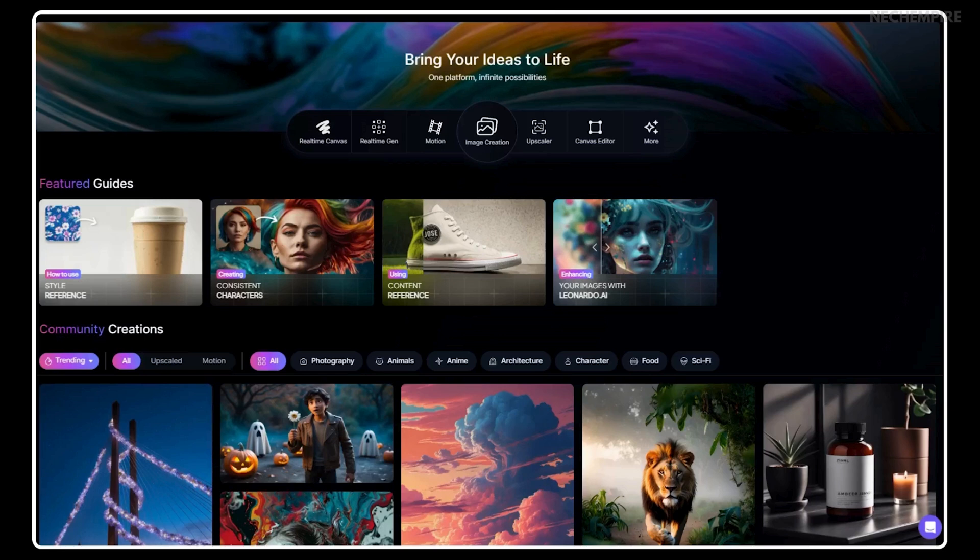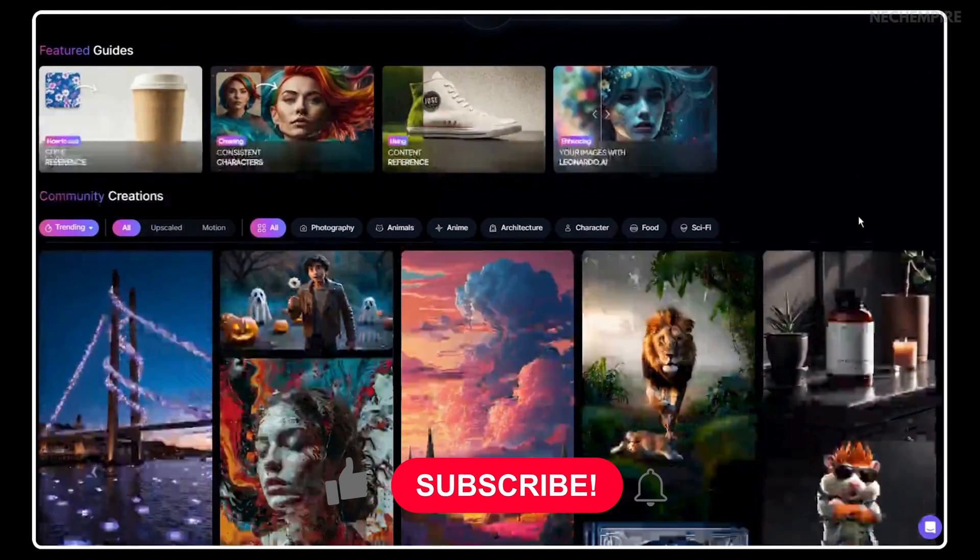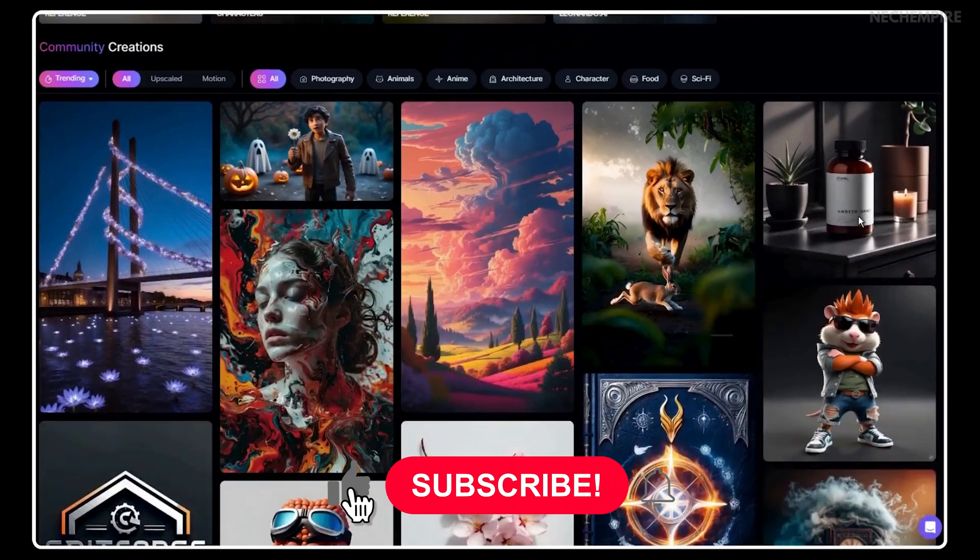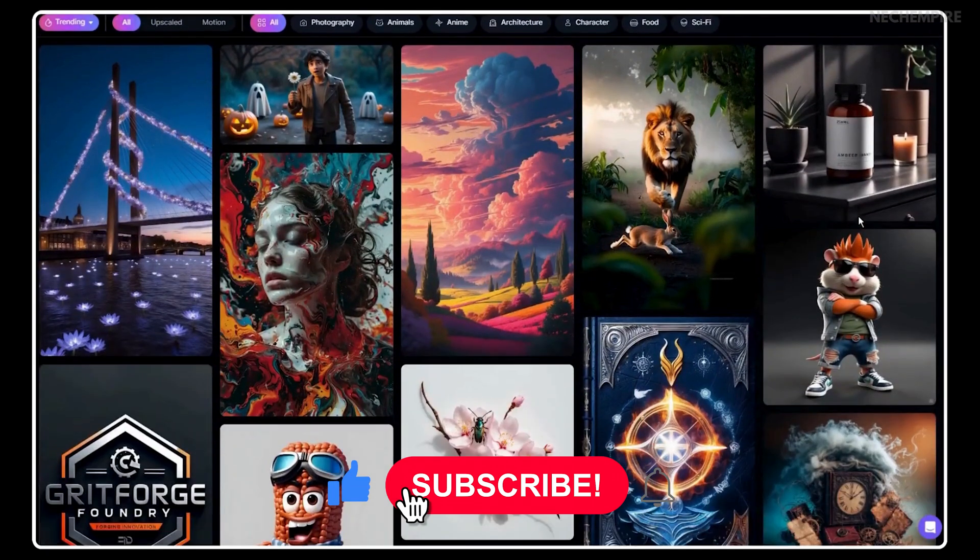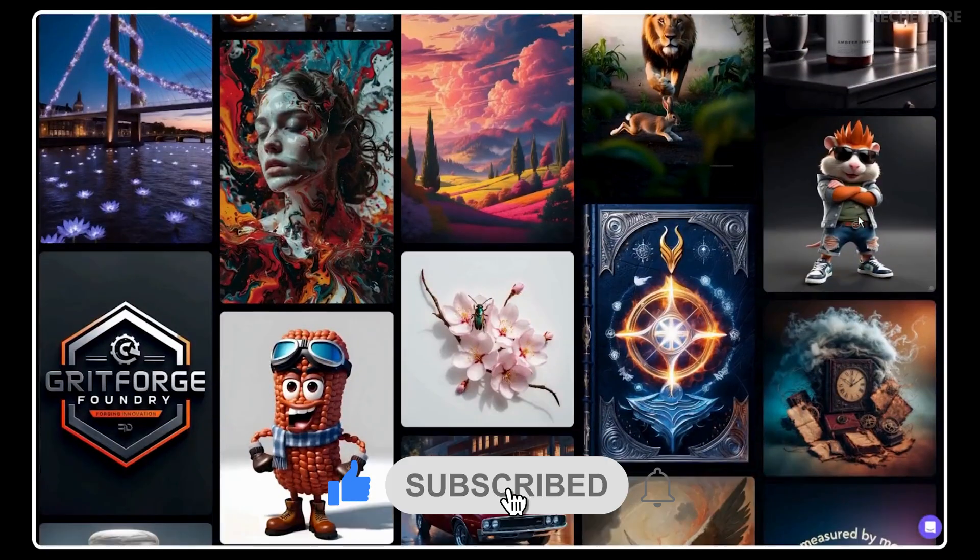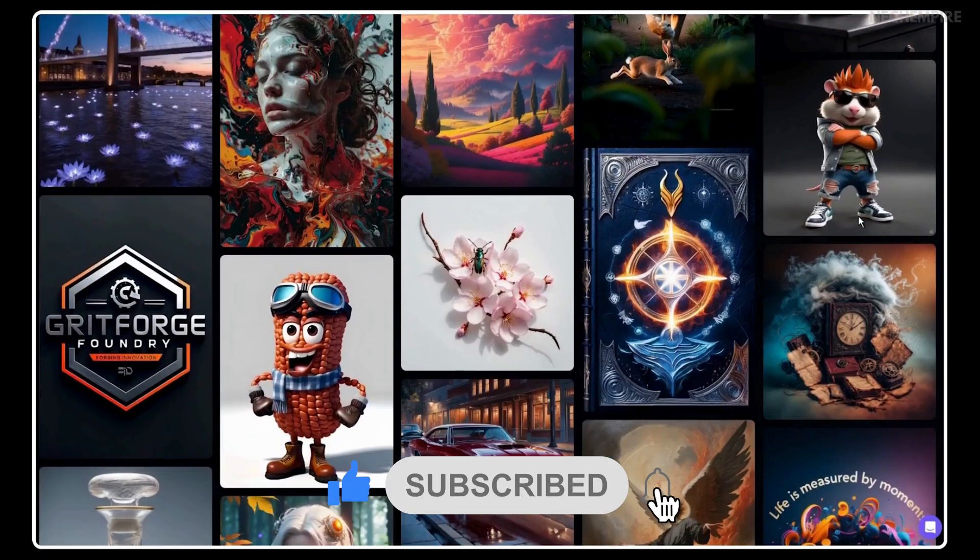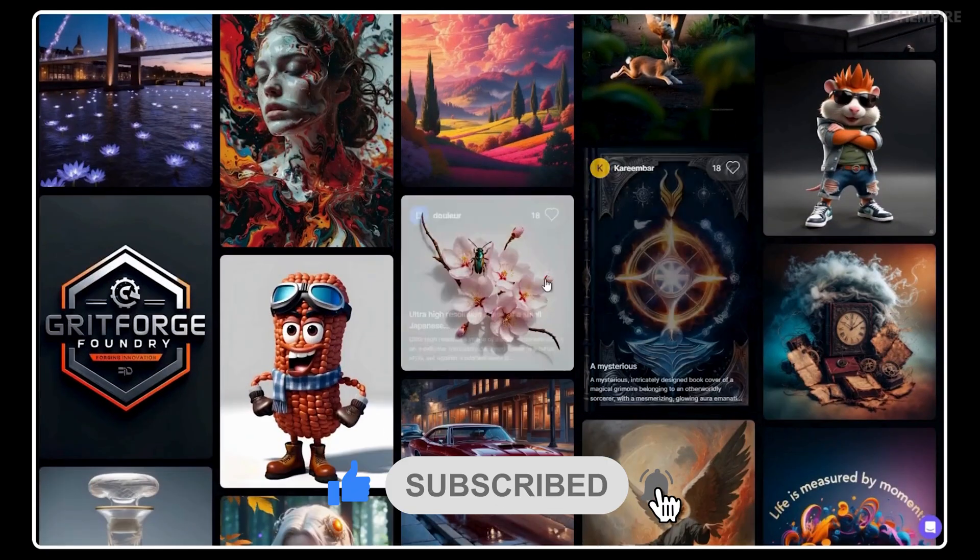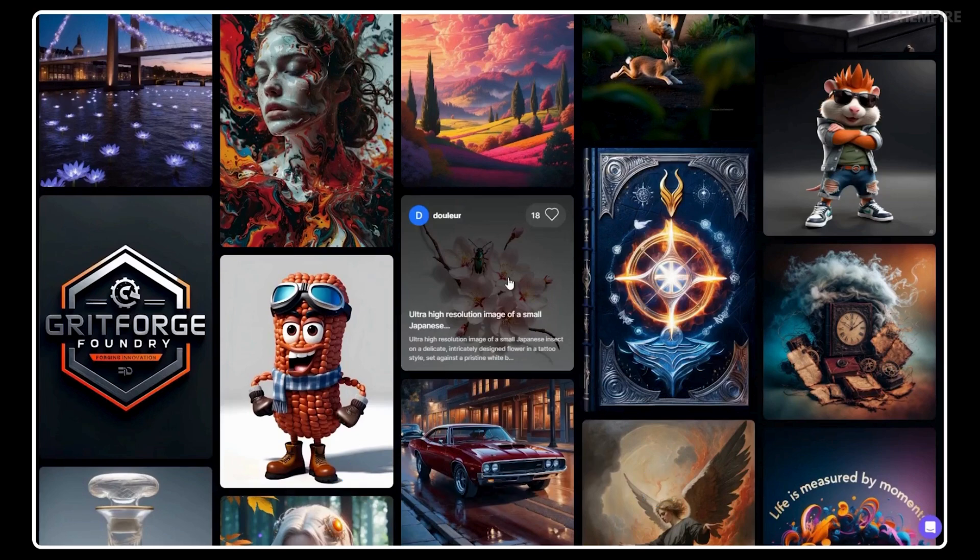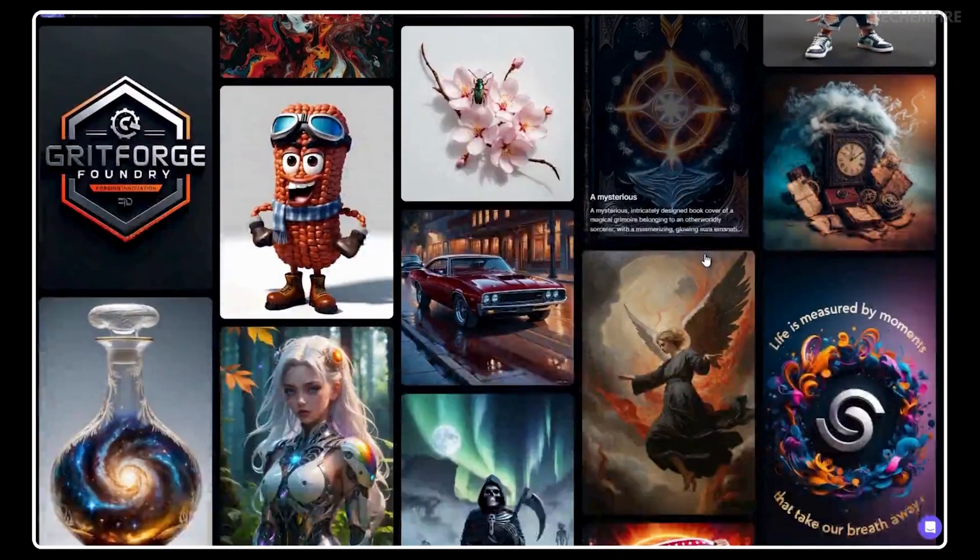Using AI to create images is a standard practice these days. Even I, as a graphic designer, am using Leonardo AI to create images for my website, social media, and my newsletter.